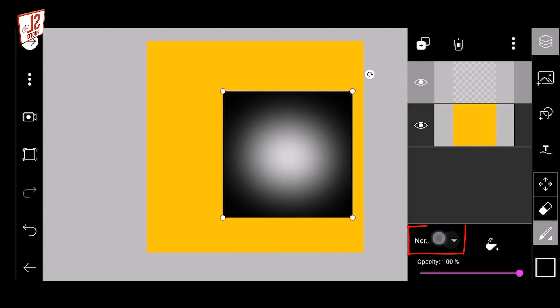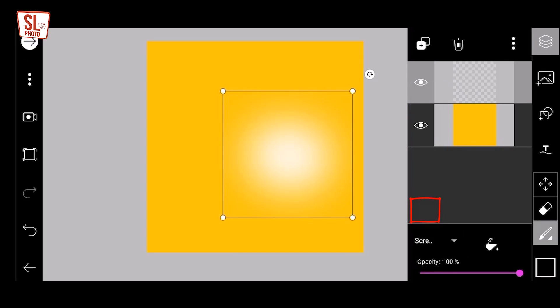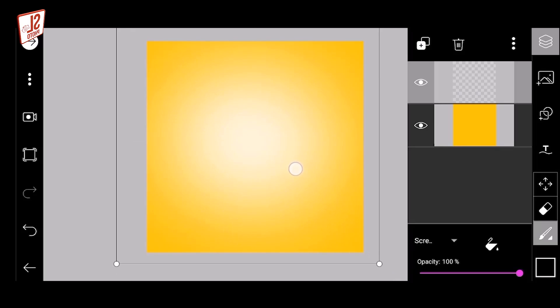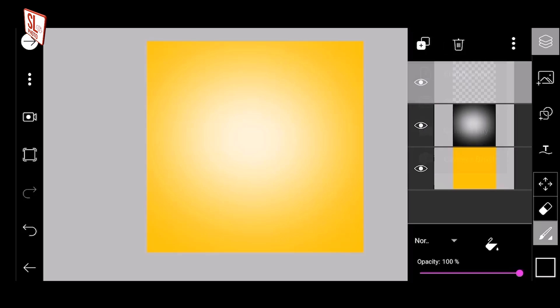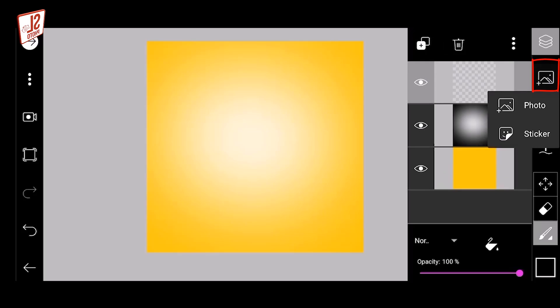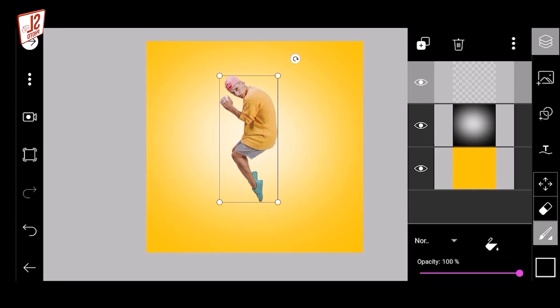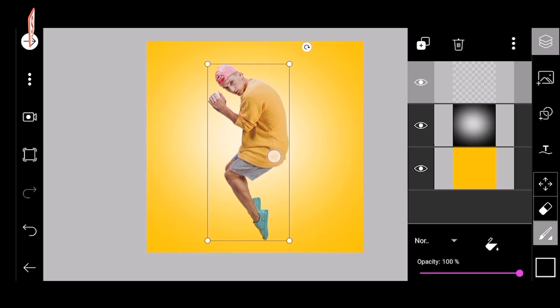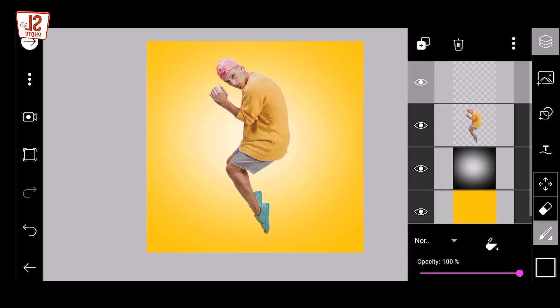If you want to download it, click on the Blending option and resize the background. Click on the new layer and select Add Photo. Click on the new layer and select the image.